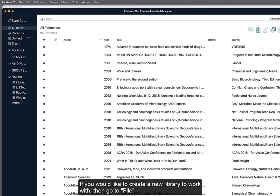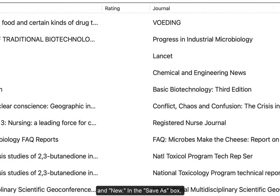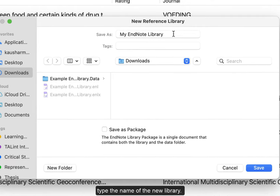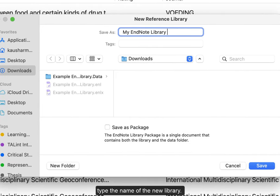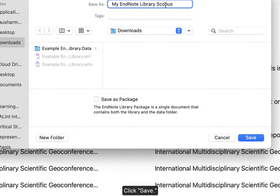If you would like to create a new library to work with, then go to File, New. In the Save As box, type the name of the new library. Click Save.